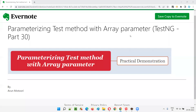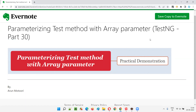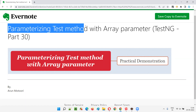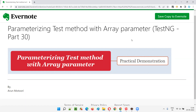Hello all, welcome to part 30 of TestNG training series. In this session, I am going to explain and practically demonstrate how to parameterize the test methods with array parameter. So let's get started.